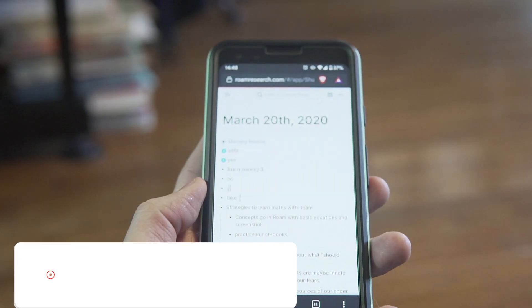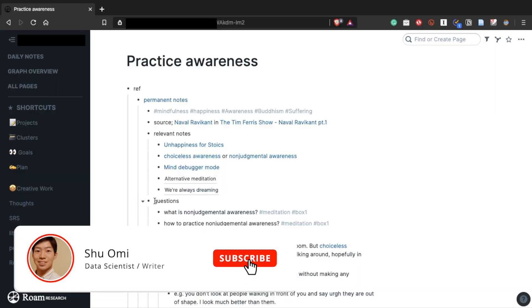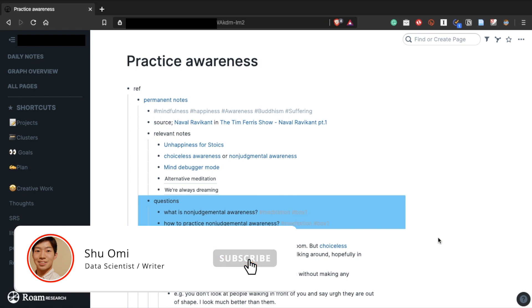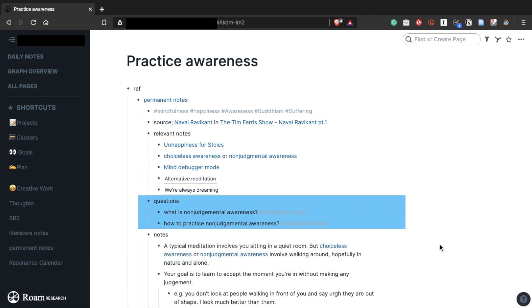Hey everyone, how are you doing? My name is Xu. In this video, I want to show you how I combine note-taking and spaced repetition for remembering everything in Roam.